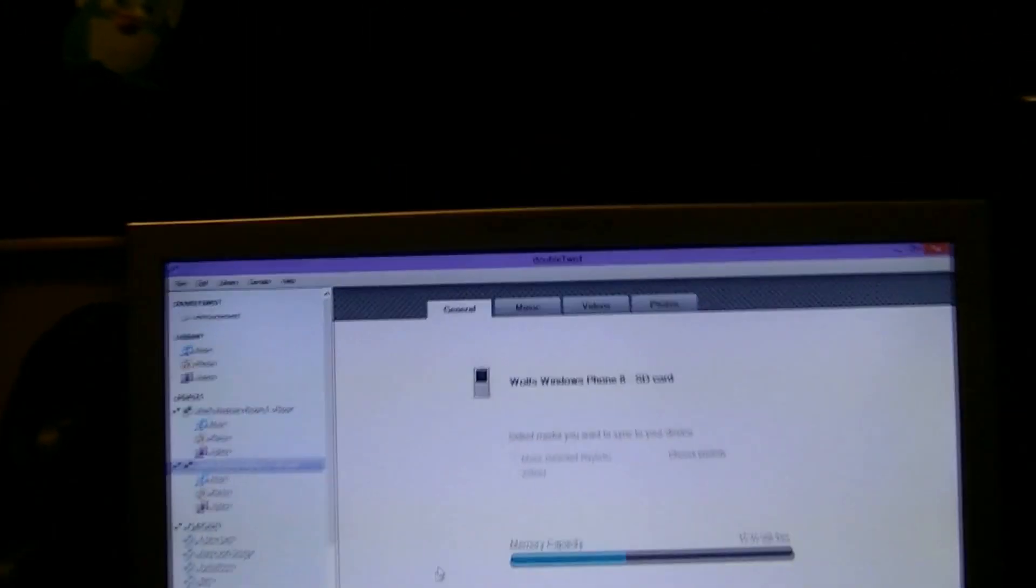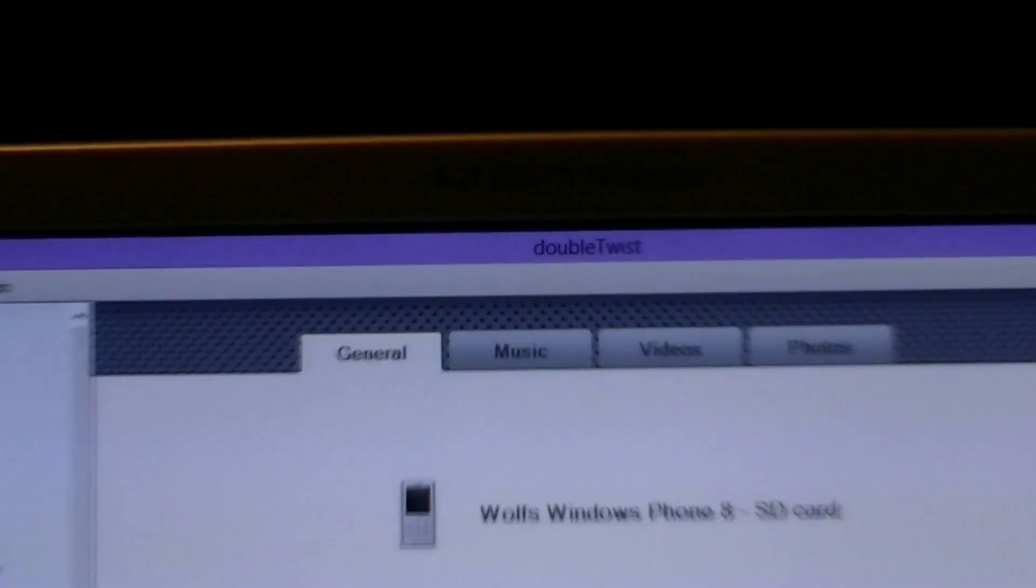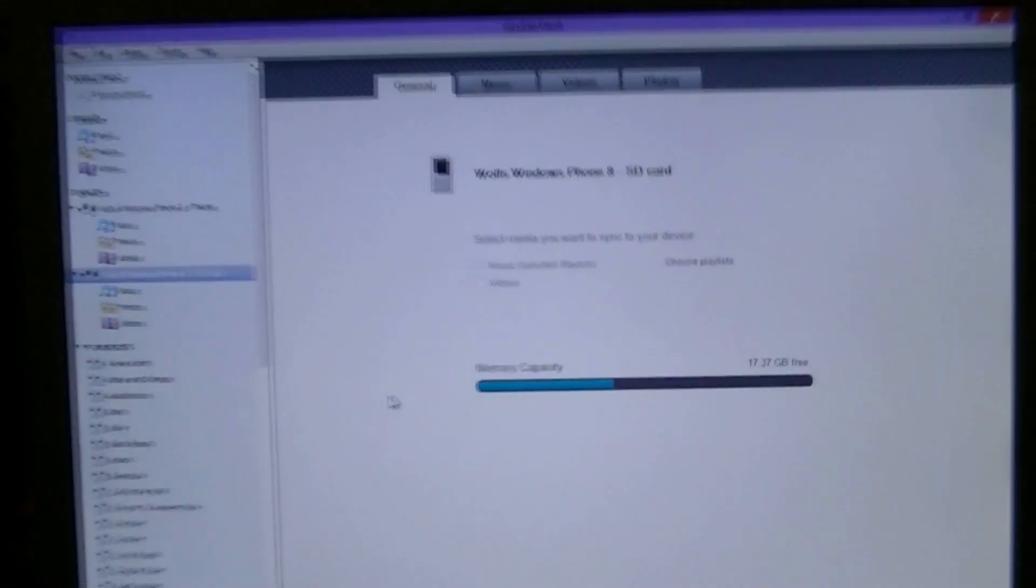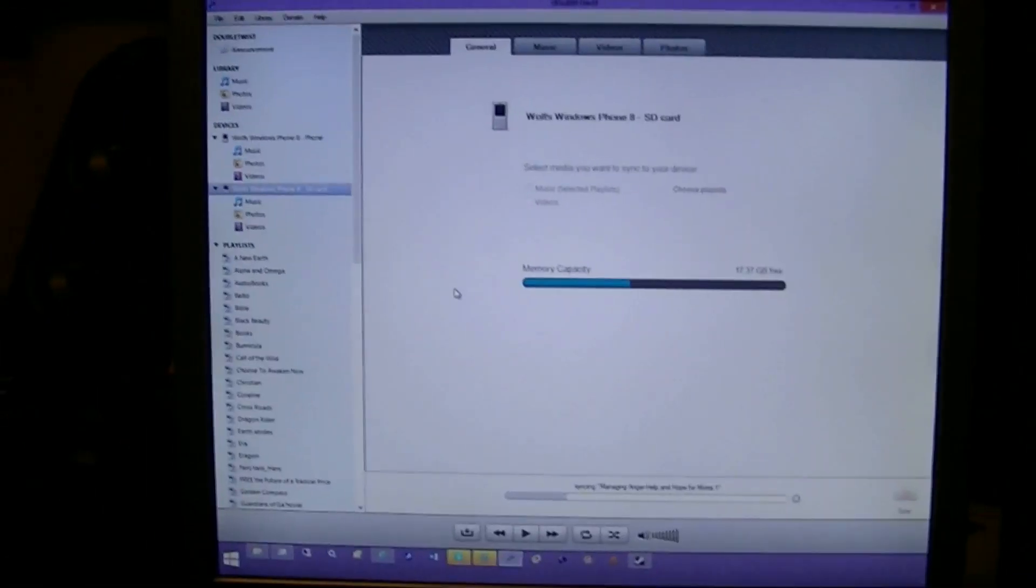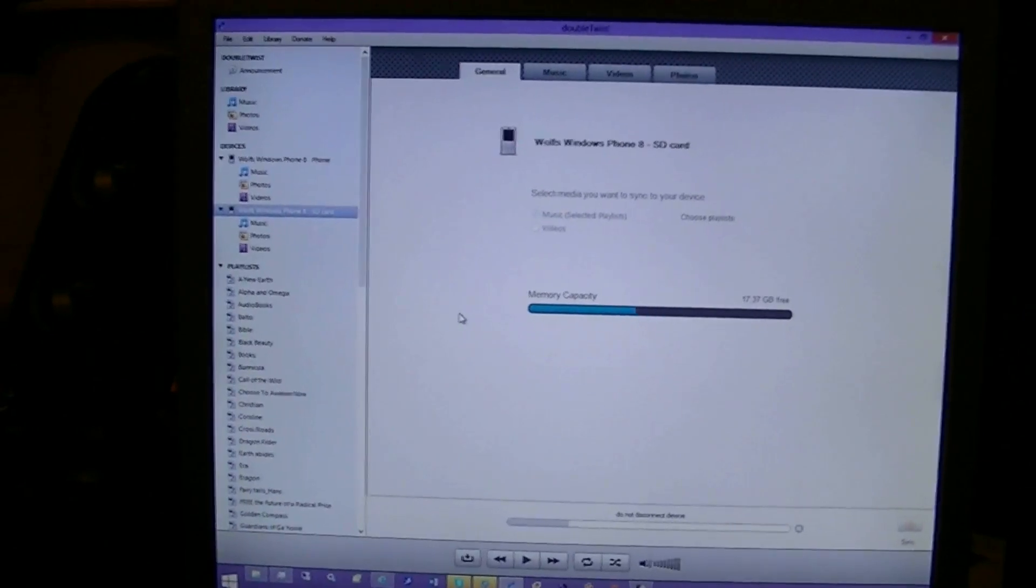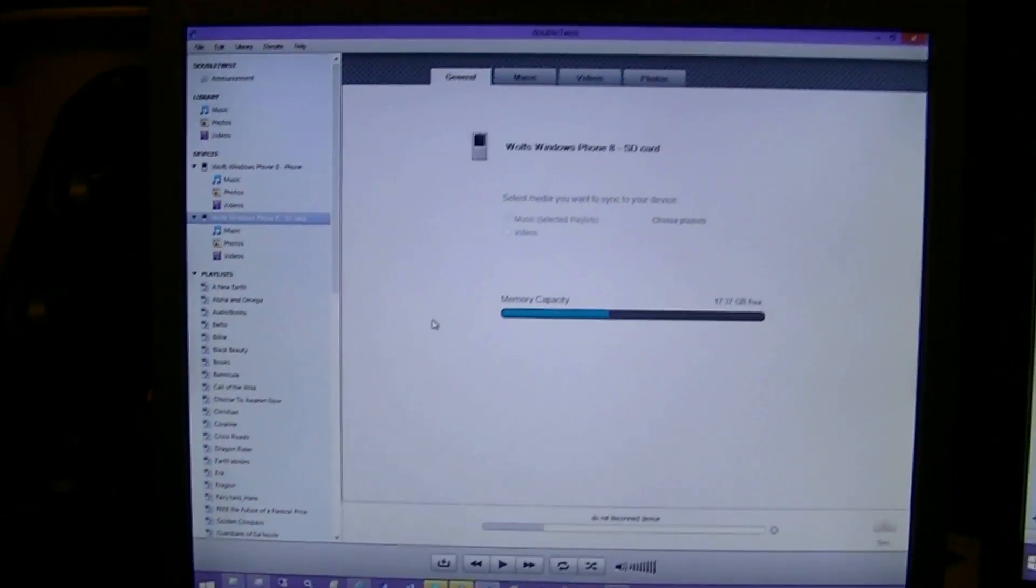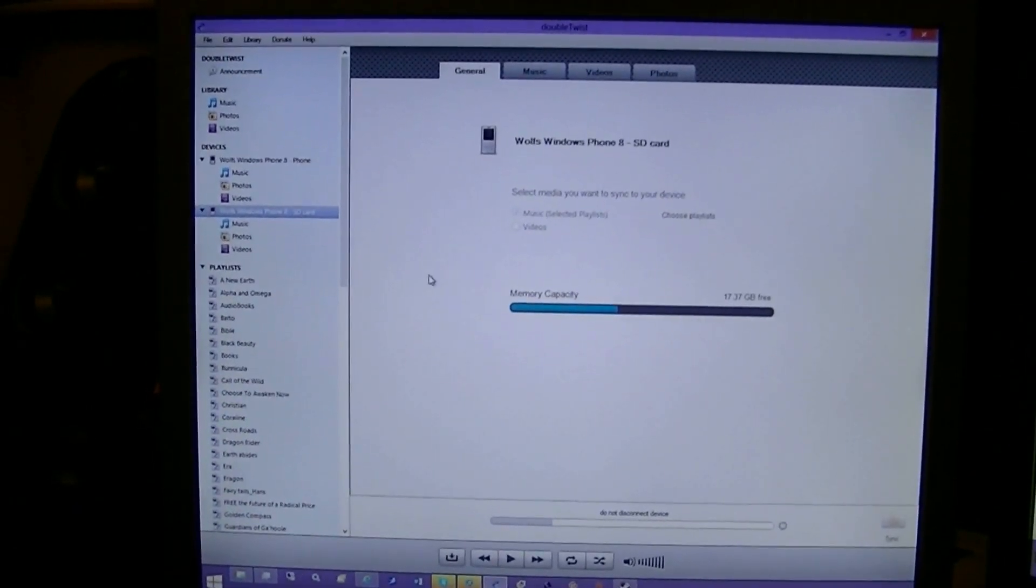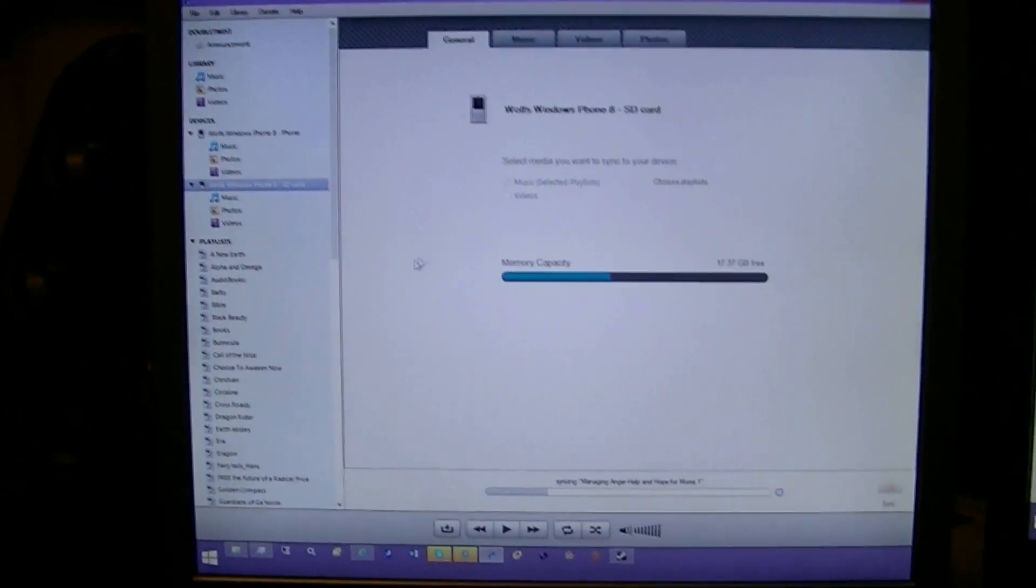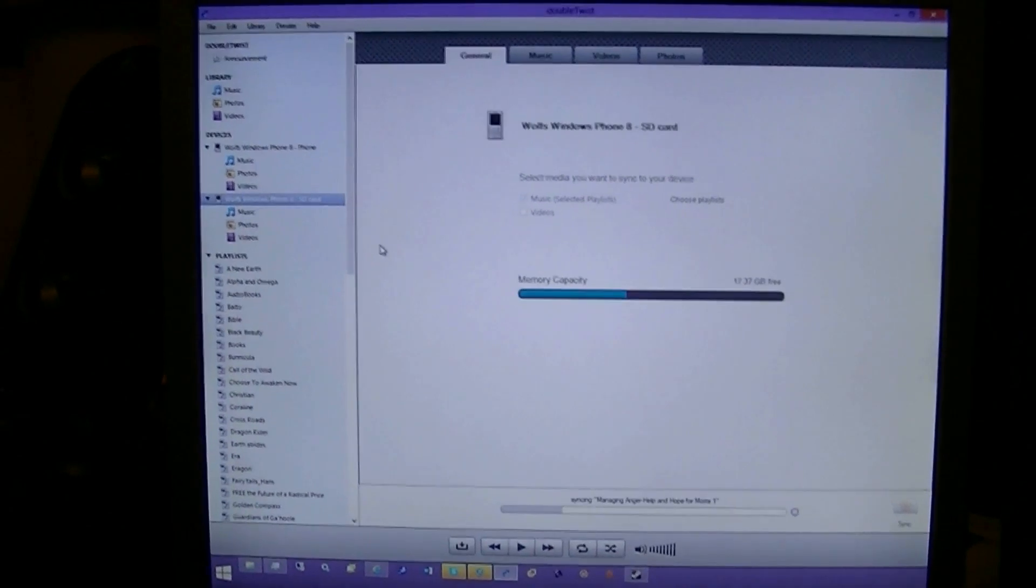So, once again, the program is called DoubleTwist and it's a simple and easy way to sync your iTunes library into a non-Apple device.